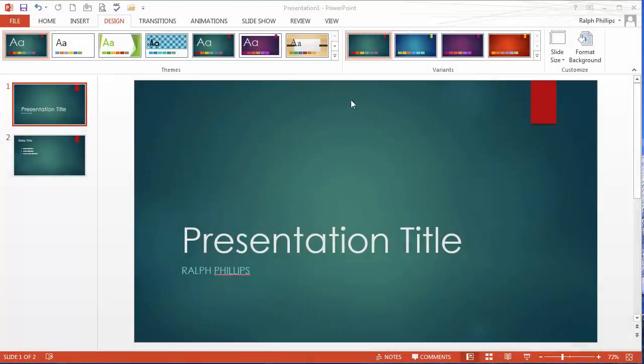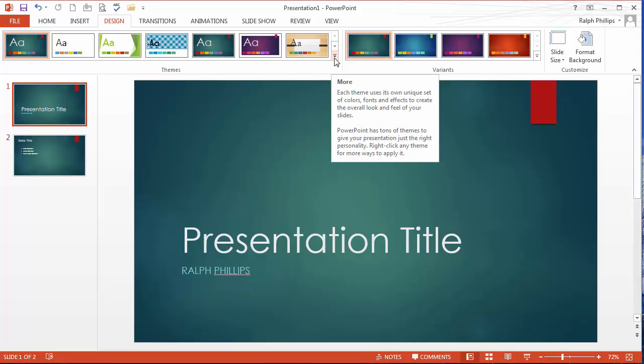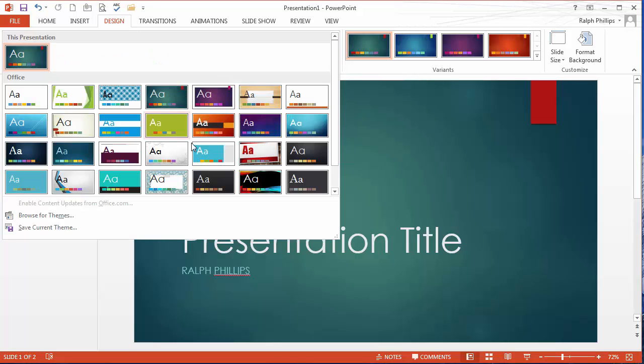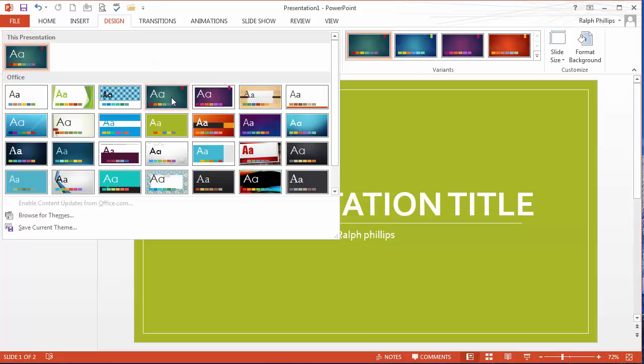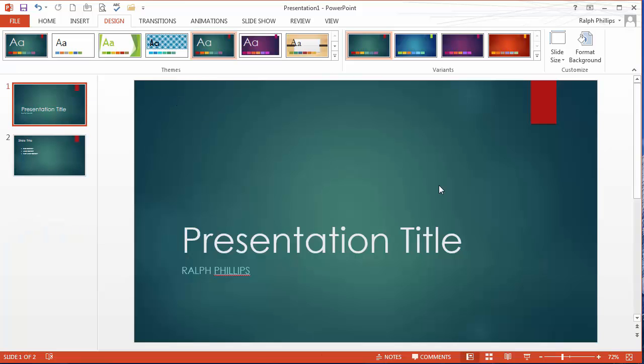Okay, so PowerPoint 2013 has tons of great themes on there, and there's a bunch of choices. I picked this one here, this Ion. And I think it looks good. I like the background image, I like that gradient, the background graphic.